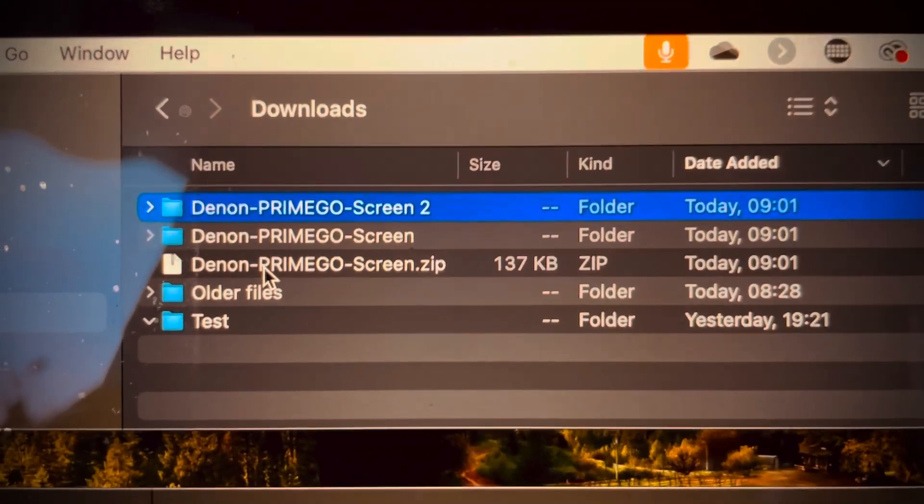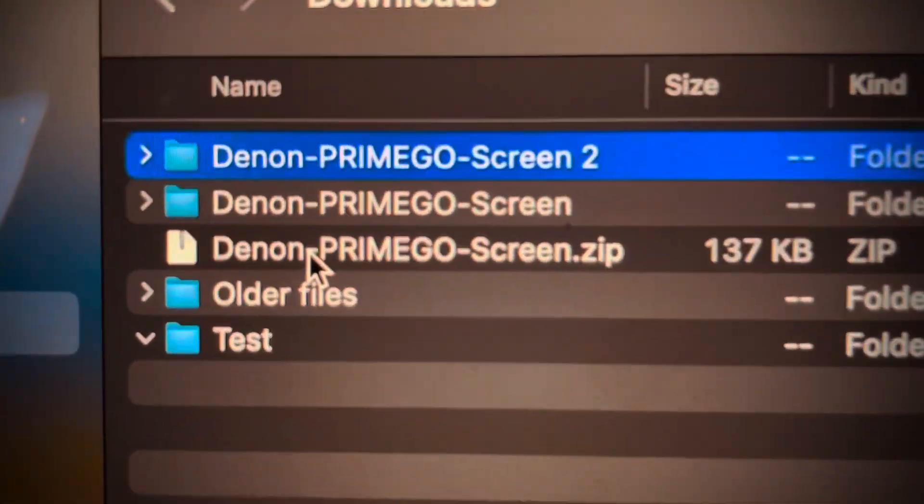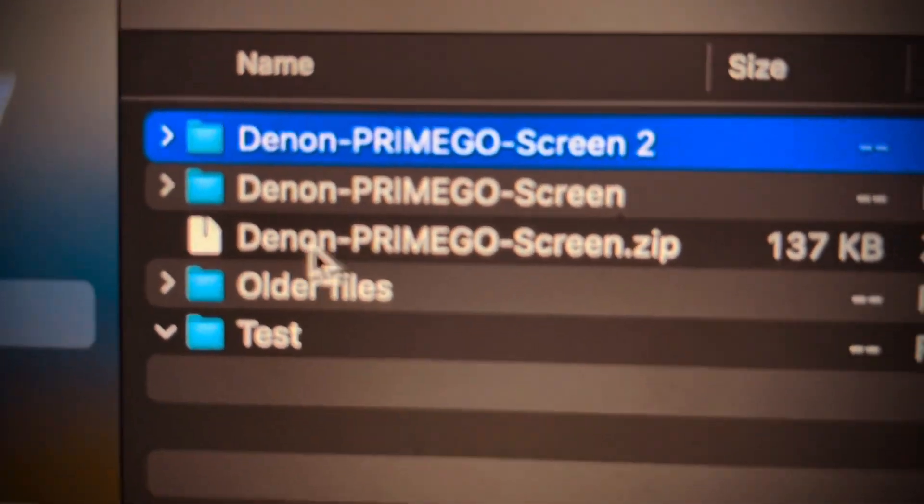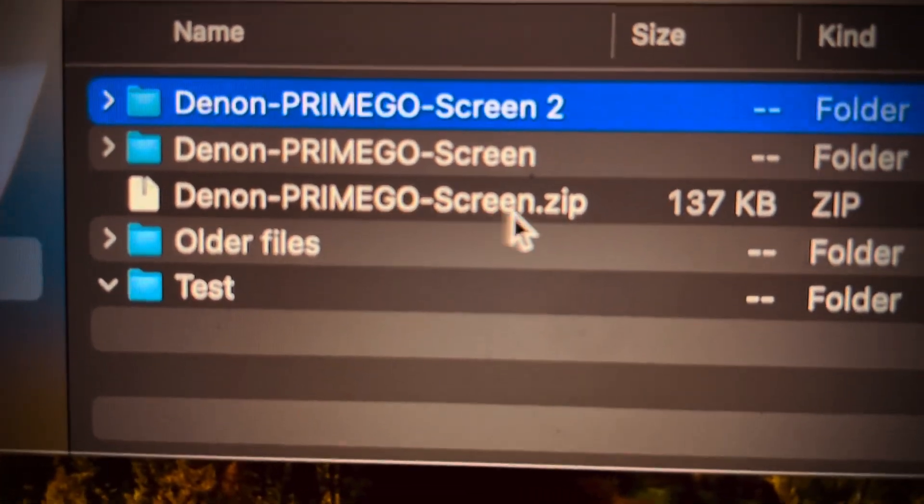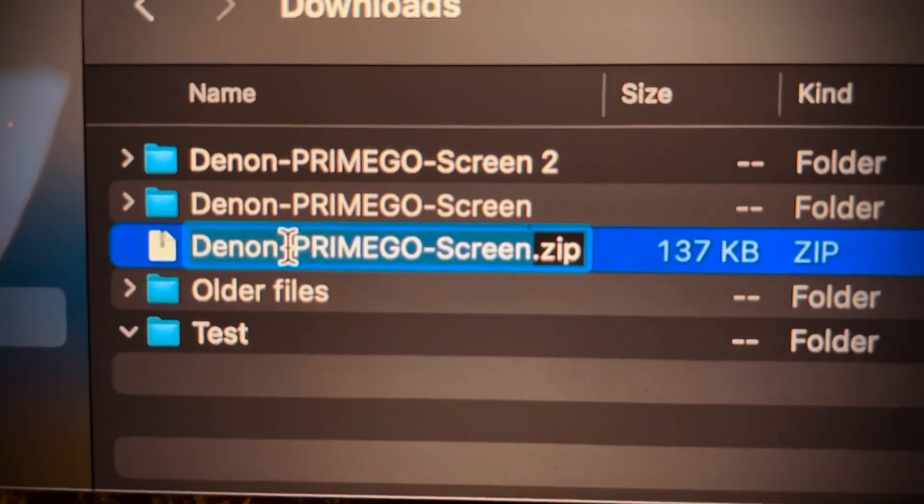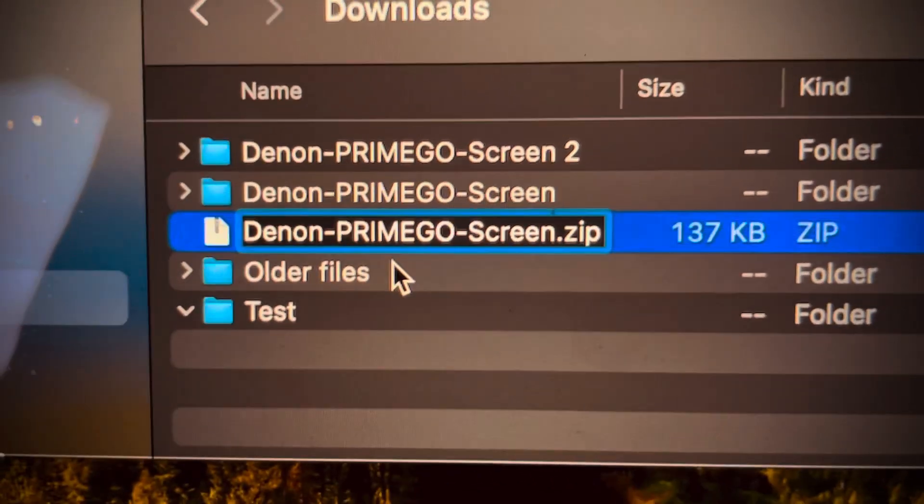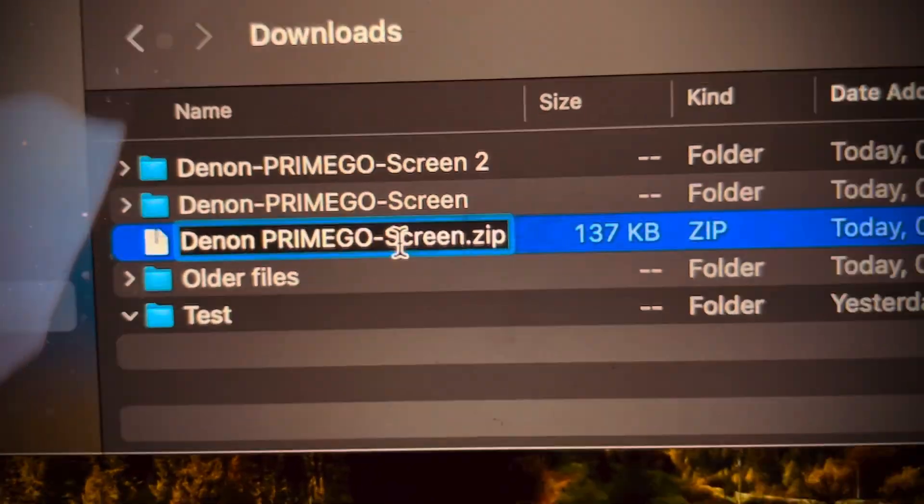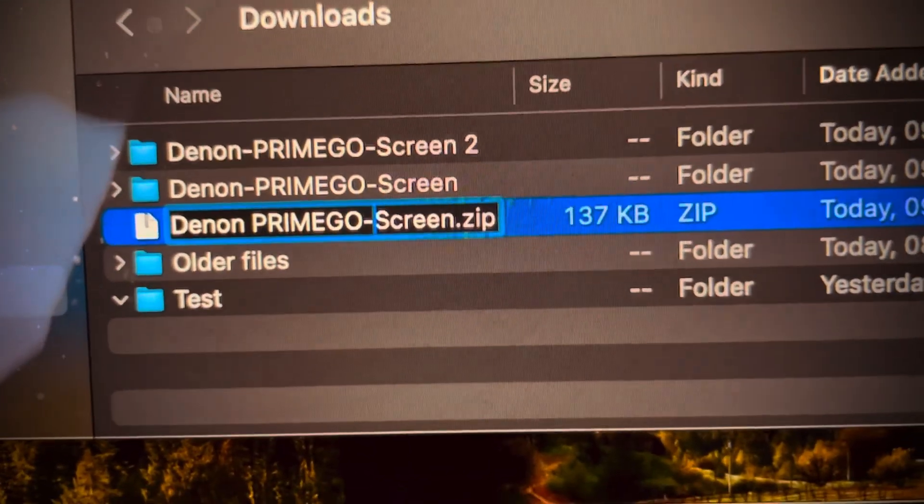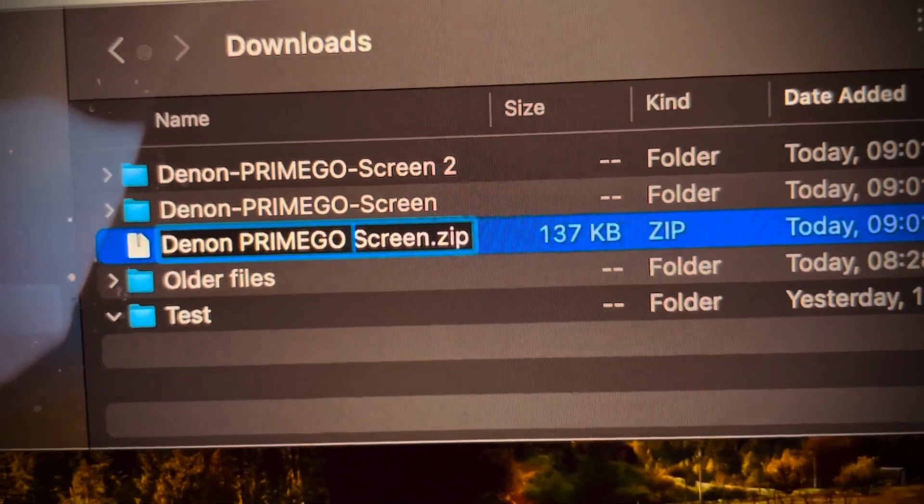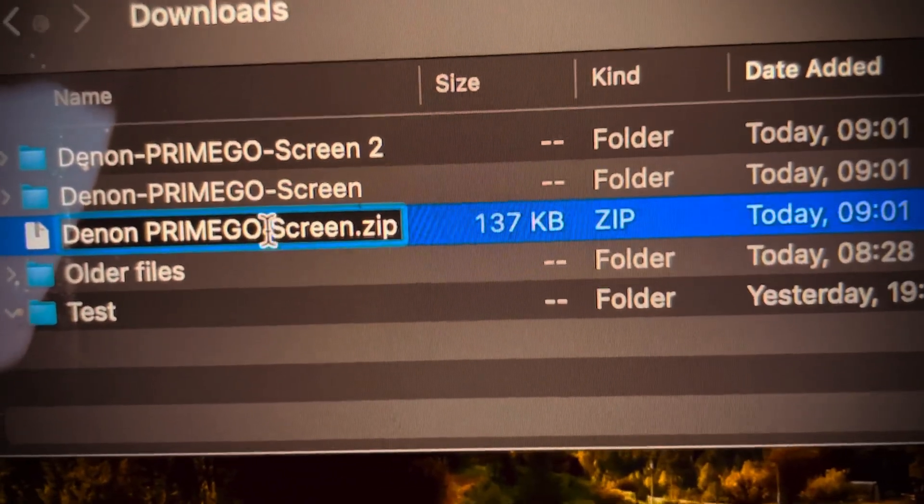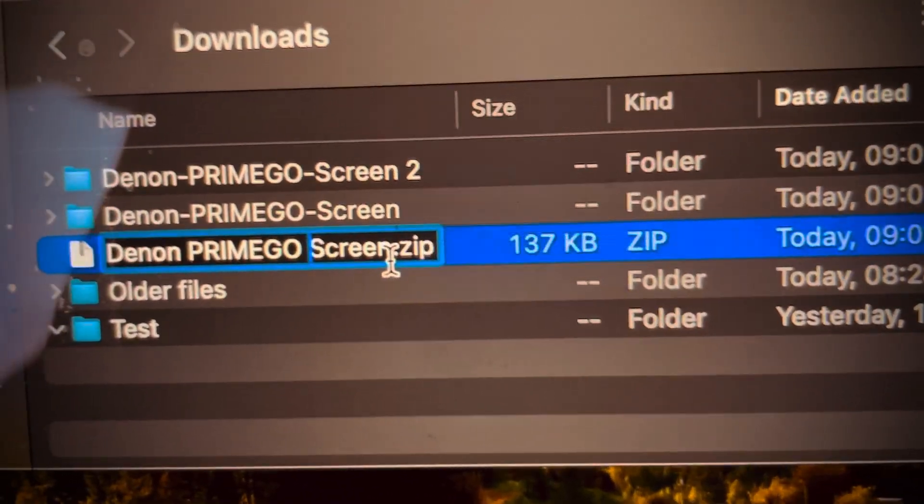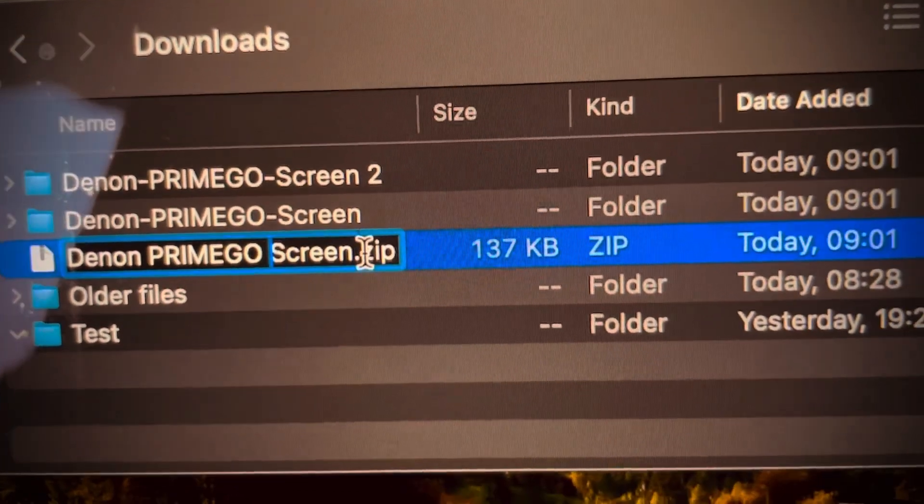Denon Prime Go Screen.zip, okay? There should be a space between Denon and Prime Go and screen, so you should just take those away. You need to replace the file that is already in the skins folder. It looks exactly like this. We have to replace it.